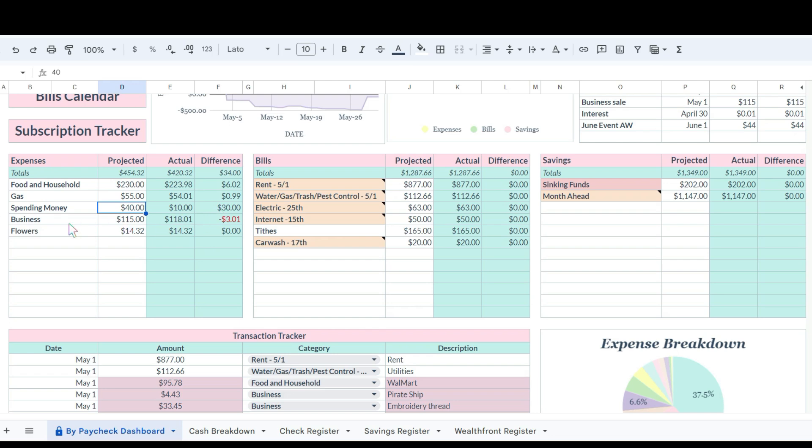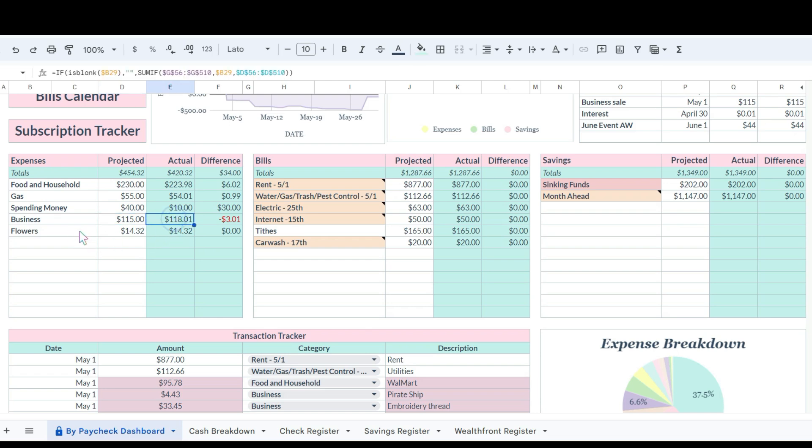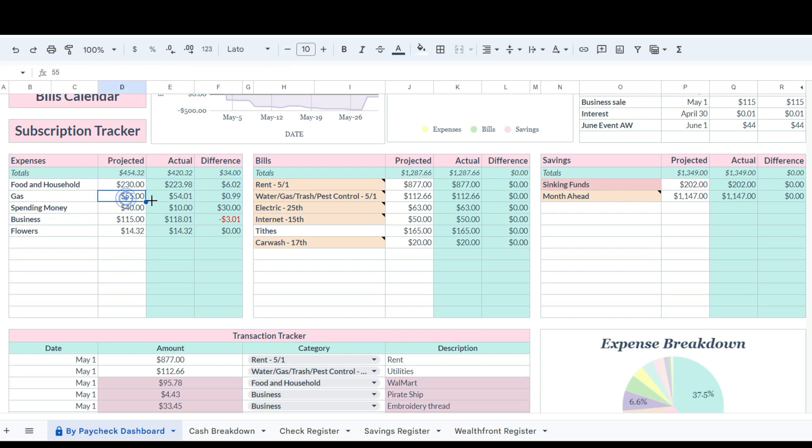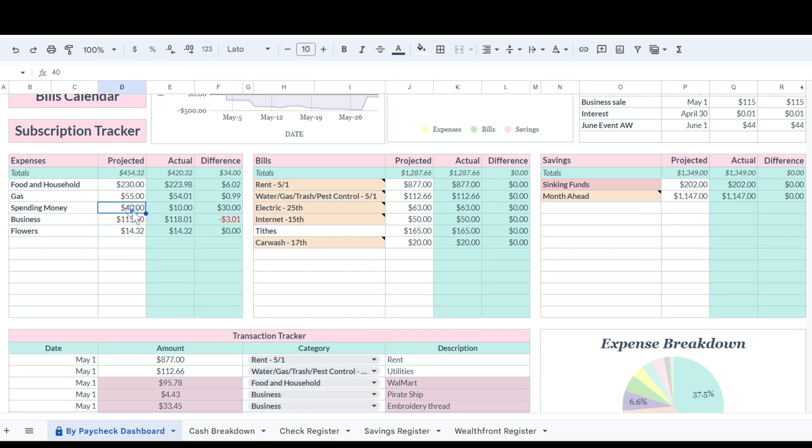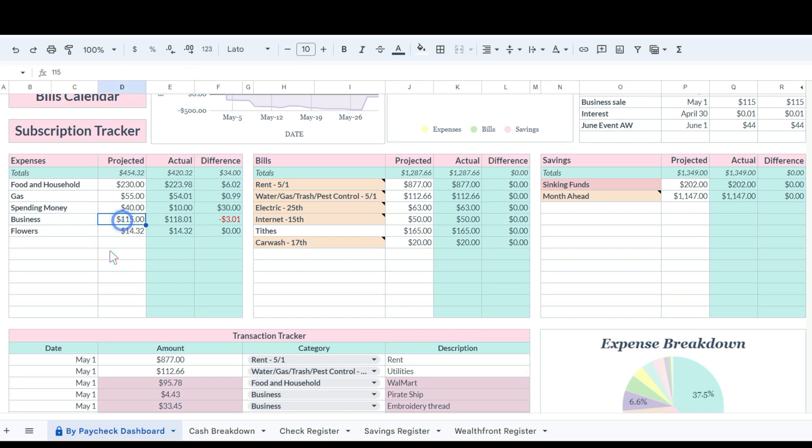She's got gas, spending money $40 which she didn't really spend because she didn't really have it to spend. Business she budgeted $115 and spent $118. Let's jump back here to food and household, so she saved a little bit of money there. $223.98 was the actual, so she saved six dollars. Her gas came in at 99 cents below her budget number of $55, so that was $54.01. Her spending money she budgeted $40 but only spent $10, so that left her with $30. Her business budget that she added in here was $115.